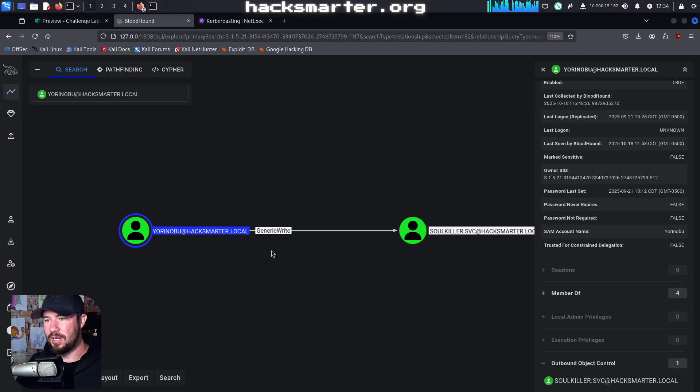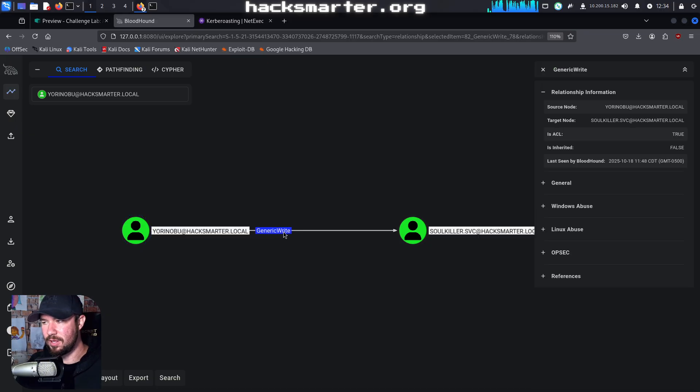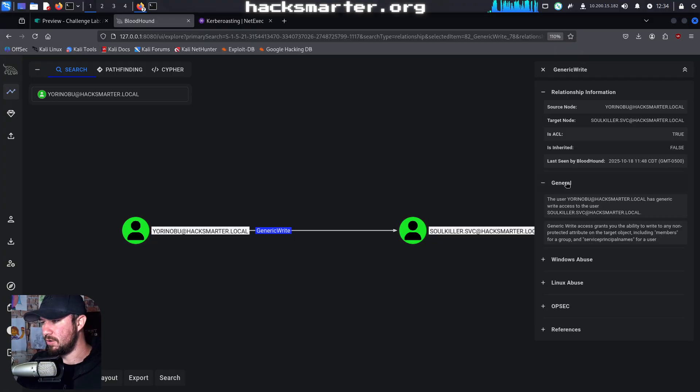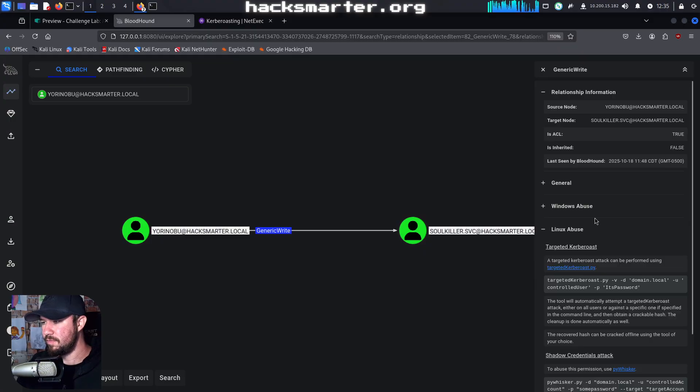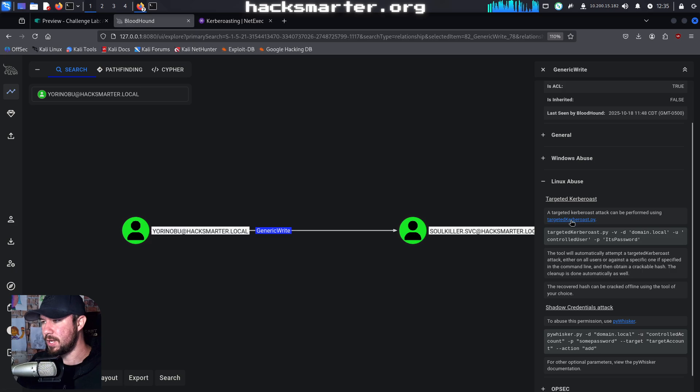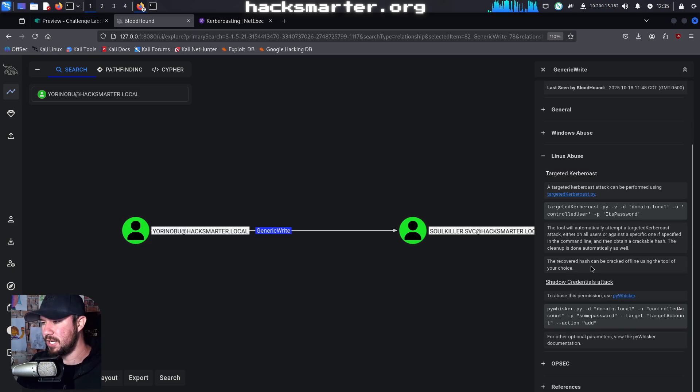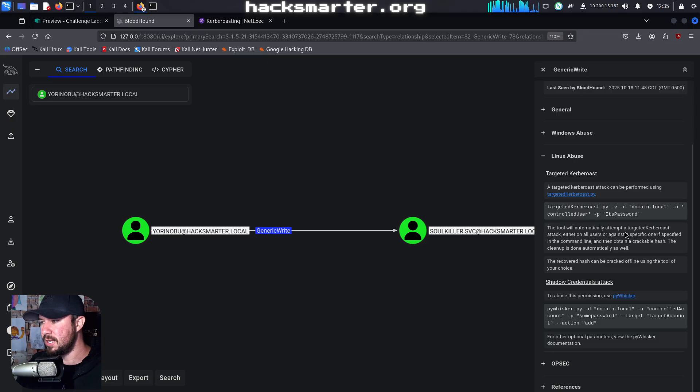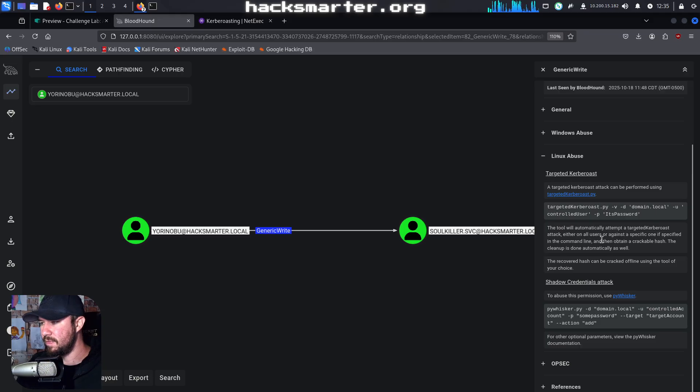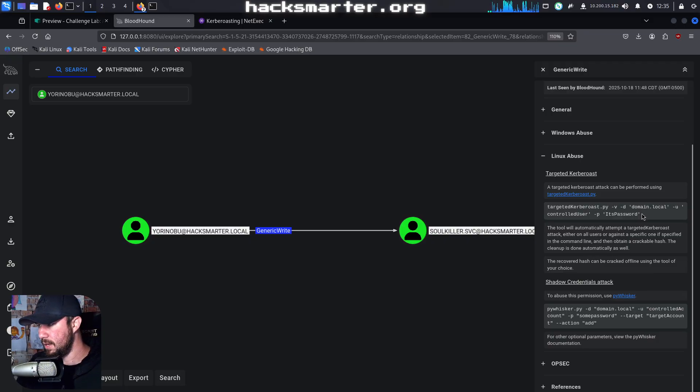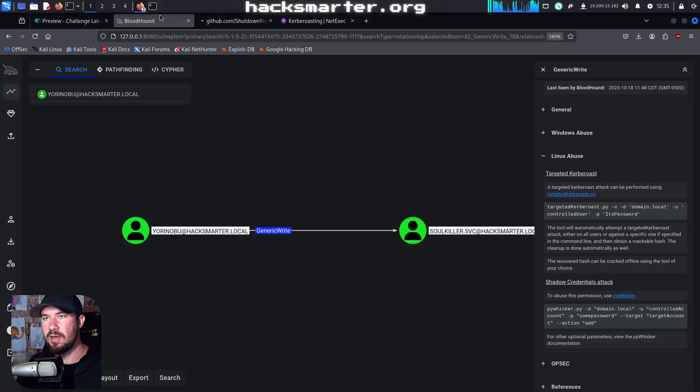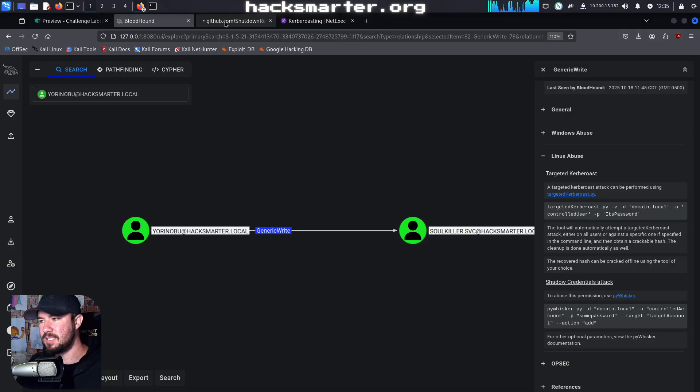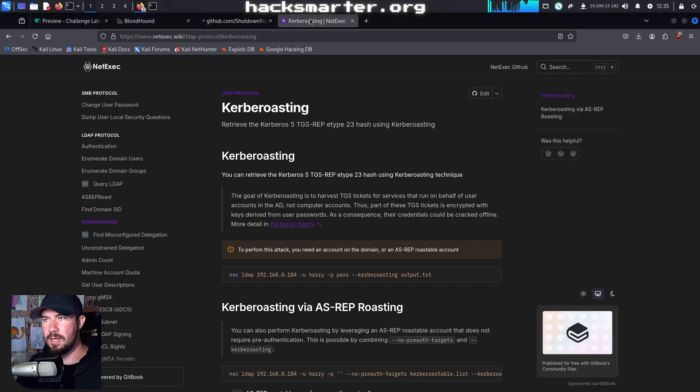All right. Now, just like previously, if you didn't know what that means, you can click into the edge. Kind of a really powerful thing about Bloodhound. And first, we can look at general. And we can say our user has generic right access. This gives us the ability to write any non-protected group. So we can do a targeted Kerberos attack. If we go to Linux abuse, you can actually see it right there. We can do either a targeted Kerberos attack or a shadow credentials attack. Let's do a targeted Kerberos attack. It says the tool will automatically attempt a targeted Kerberos attack either on all users or against a specific one if specified in the command line and then obtain a crackable hash. The cleanup is done automatically as well. And it gives us the Python script. I don't think you can do a targeted Kerberos attack via NetExact and modify the SPN and such. Maybe you can. I don't think you can, though.